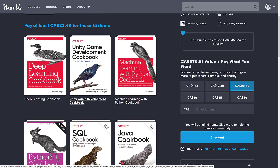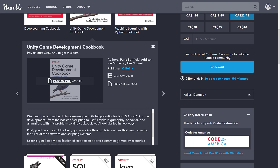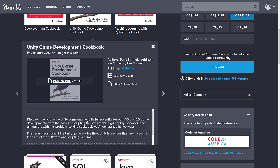Unfortunately, the other game development book is in the full price tier, but we're still talking $15. Every book here is available in PDF, EPUB, and MOBI format, so no matter what reader you're using, you are good to go. You can download them as many times as you want off their servers.